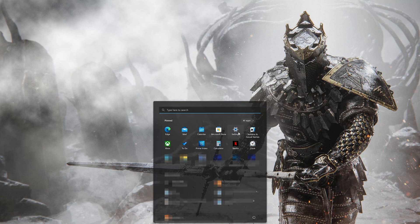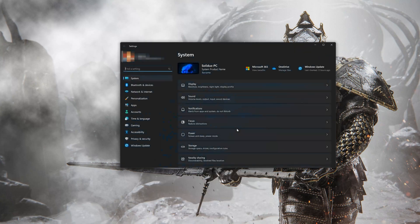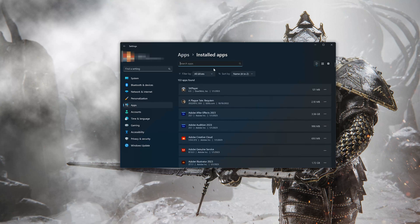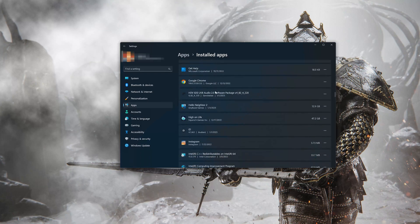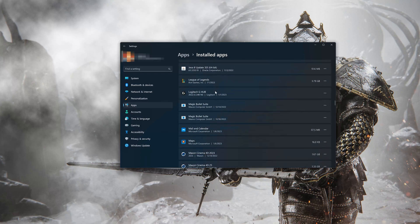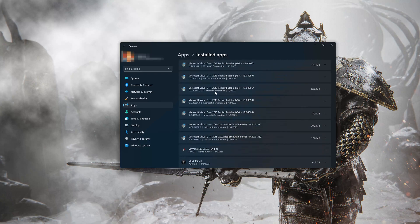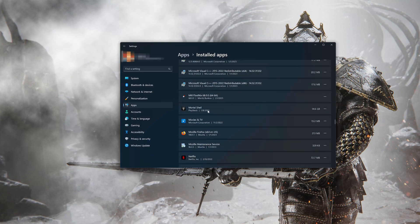First open the Start menu and open your Settings. Open Apps, then open the Installed Apps section. Locate Mortal Shell Enhanced Edition. Click on the three dots to open the Mortal Shell options, then click on Advanced Options.